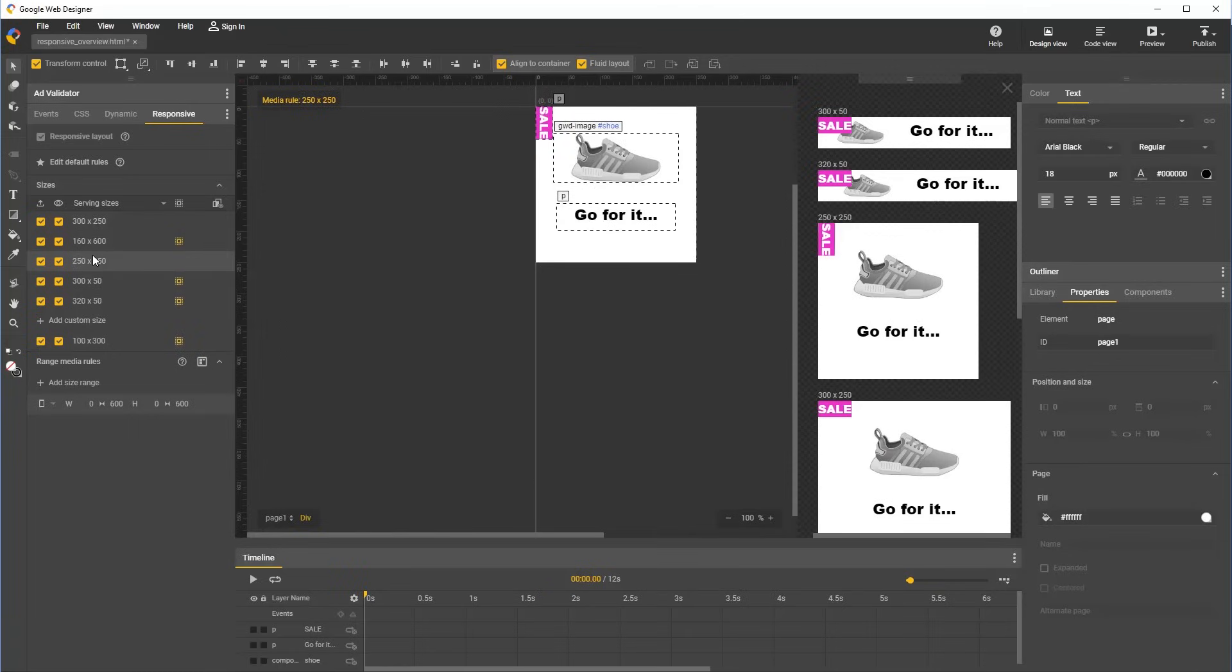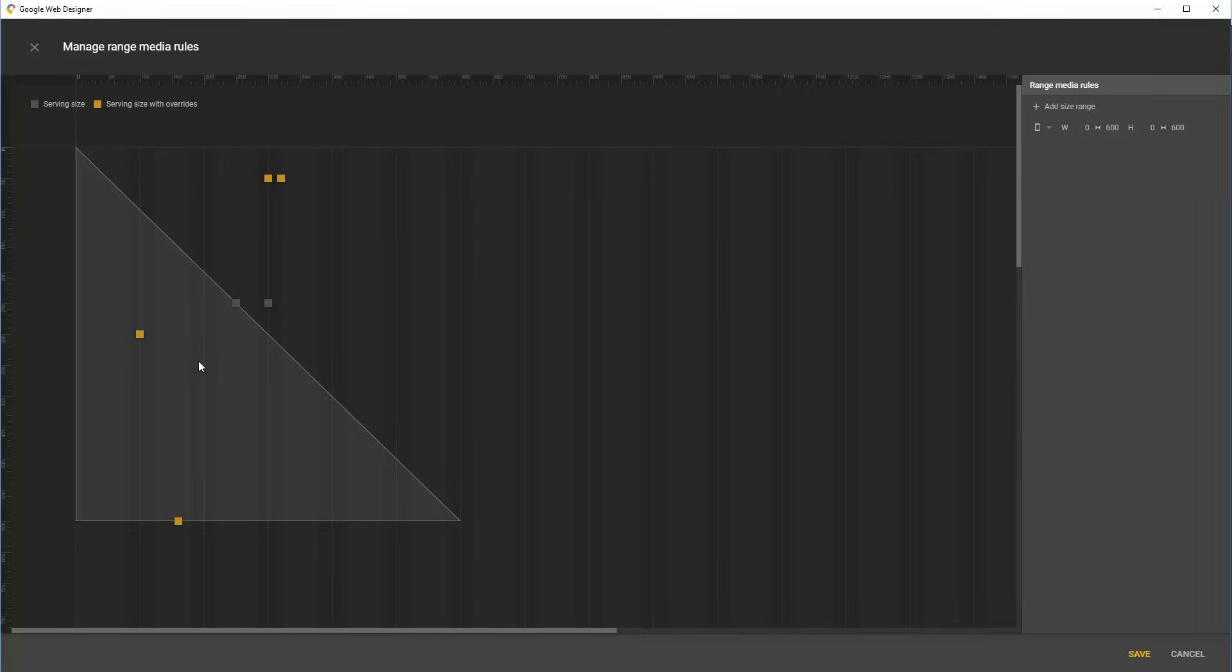To help with configuring and visualizing range rules, we have added a special dialog that you can access by clicking this icon here. And what you see here is a graph of the range rules. In the case of this document, this one triangular range is the only range rule. This represents the set of screen sizes up to 600 by 600 with portrait orientation. And each of these points corresponds to a size which we have configured for serving.